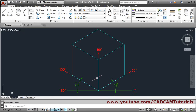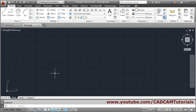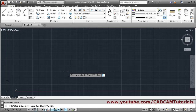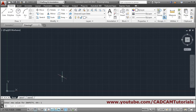To create an isometric drawing, first you have to give the Snap Style command. The shortcut is 'SNAP S'. Press Enter, and when it asks for the new value for Snap Style, give '1' for isometric and press Enter. You will now have an inclined cursor. Then take the Line command and give the first point.